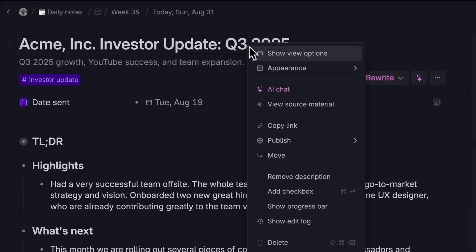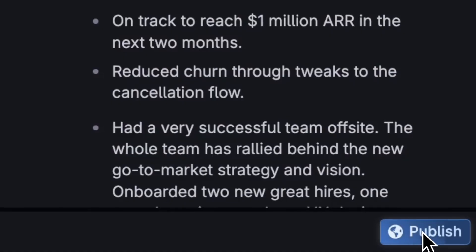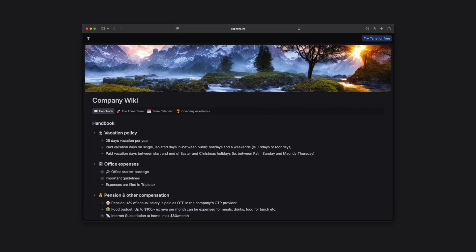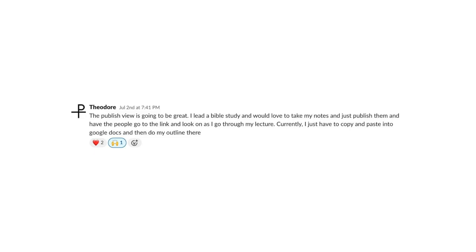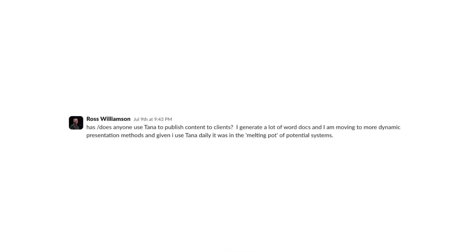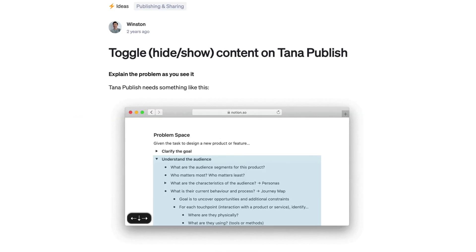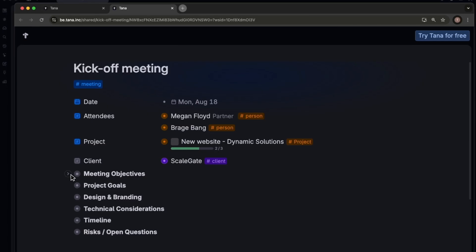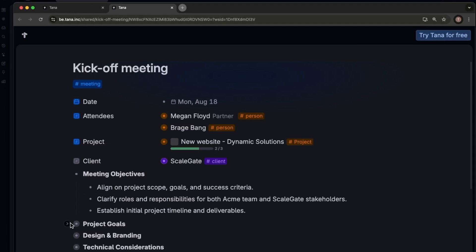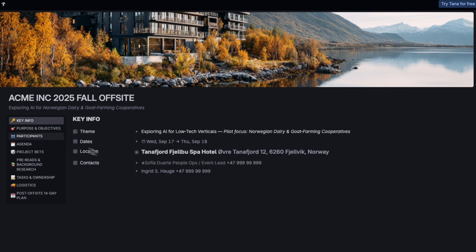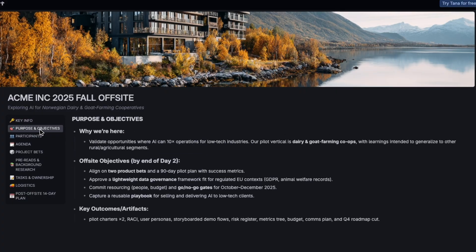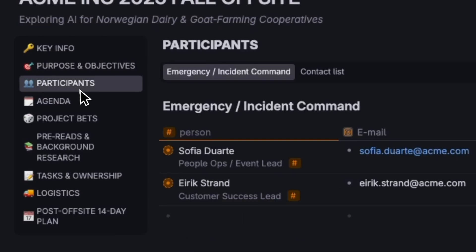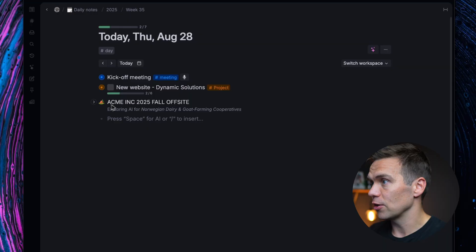Hi, I'm Brage. I'm going to show you how to use the new Tana Publish feature. This is something our community has been asking for for a long time. A way to share Tana with non-Tana users that actually looks and feels like Tana. So I'll jump straight in and show you how to set this up.